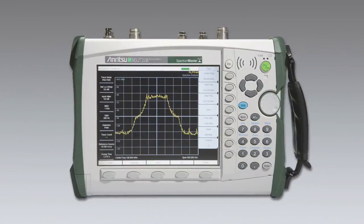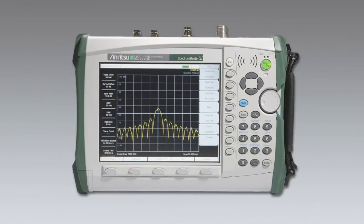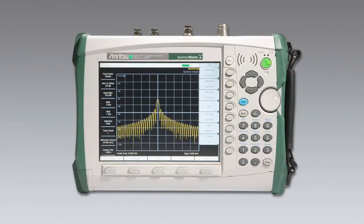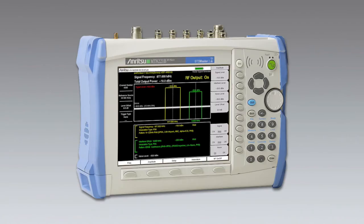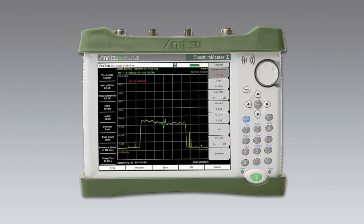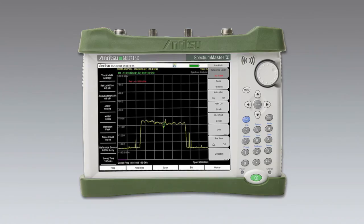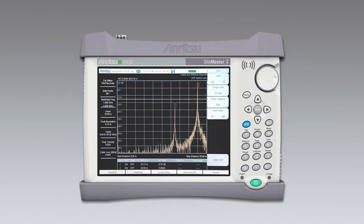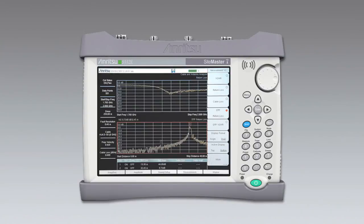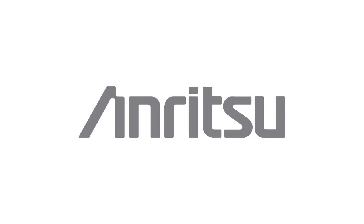MS-2721B, MS-2723B, MS-2724B, MT-8222A, MT-8221B, and the new E series, MS-2712E, MS-2713E, MT-8212E, S-362E, and S-332E, you get wide dynamic range coupled with many other high performance capabilities.